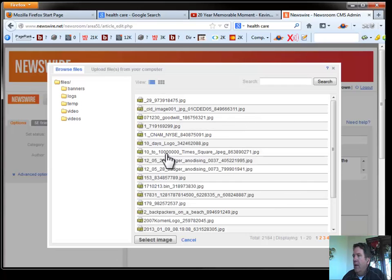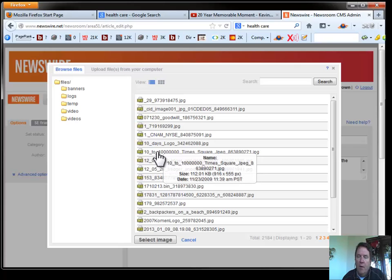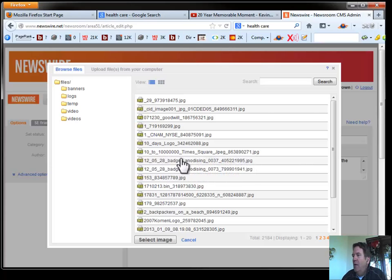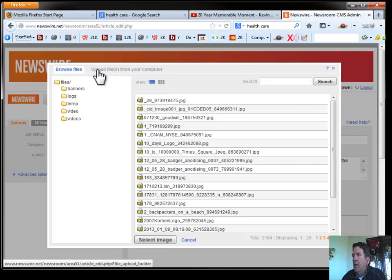Now, again, these files are files that have been previously uploaded to Newswire. We don't want to use those. They're free to be used once they're uploaded to their public domain. Remember that about your pictures. But once they're up there, Google's already indexed them. So we don't want to do that again.